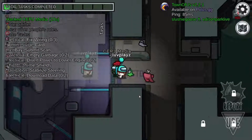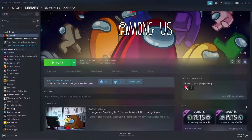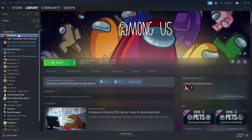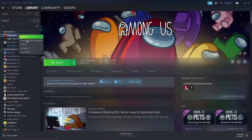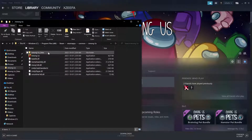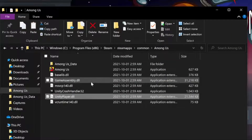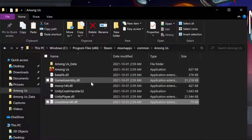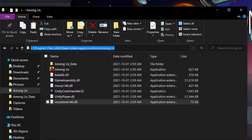For starters, you need Among Us — pretty straightforward. You're going to need to access your file location. The easy way to do that is by right-clicking, going to Manage, and selecting Browse Local Files. Once you do that, you should have a list of files available inside the path: Program Files, Steam, SteamApps, Common, Among Us.